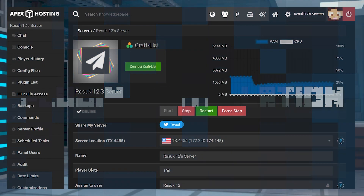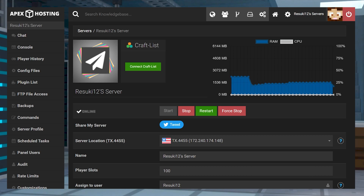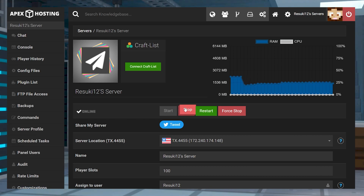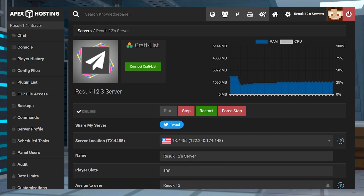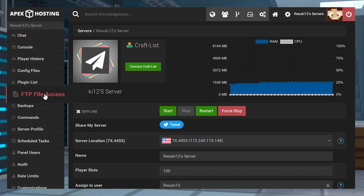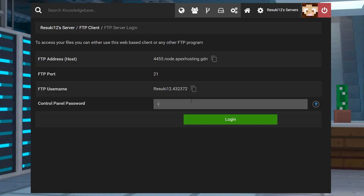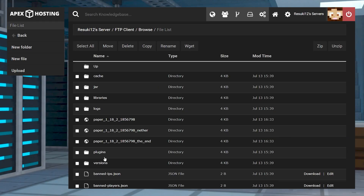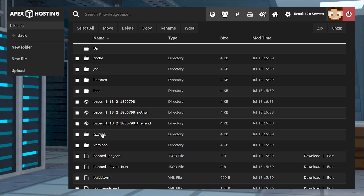To install the plugin, you're going to head to your Apex panel and stop the server with the red Stop button. Once the server is offline, which may take a moment, you're going to want to head over to the left-hand side where you see FTP File Access. Go ahead and select that and log in with your control panel password. Once you have logged in, you're going to go to the Plugins folder.